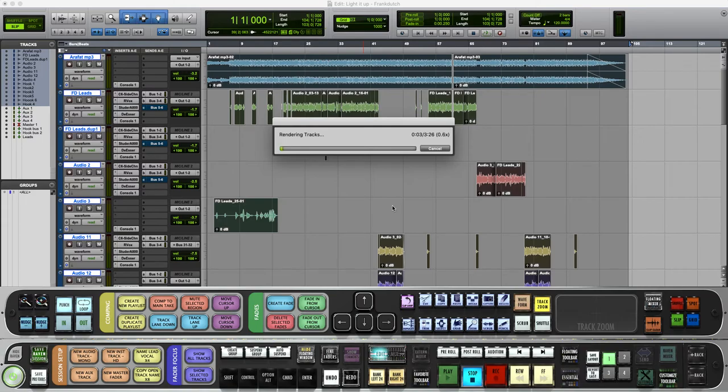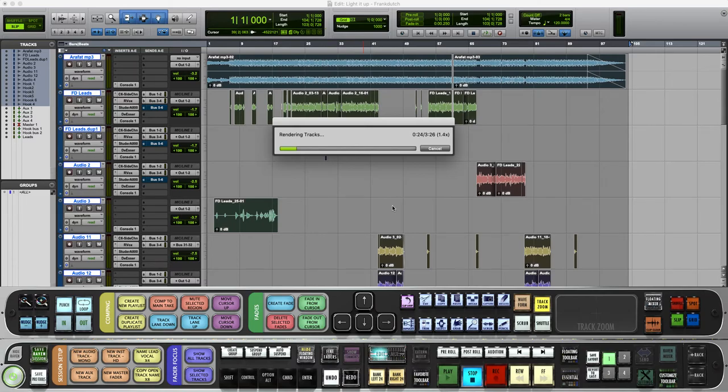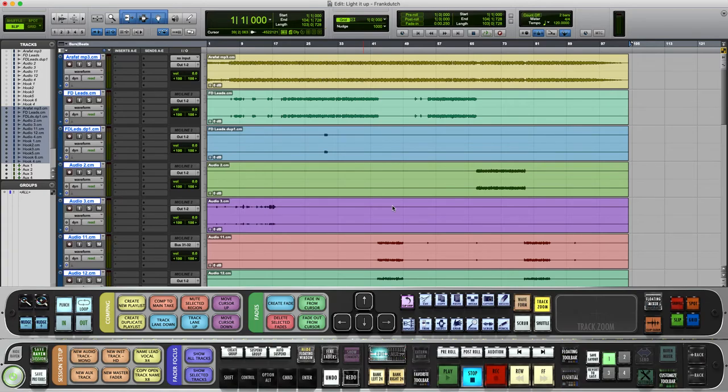Once you click OK, give it the time it needs to render. This is gonna be a few minutes for me, but it's gonna be literally seconds for you. When I snap my fingers, you'll be at the end of this render.